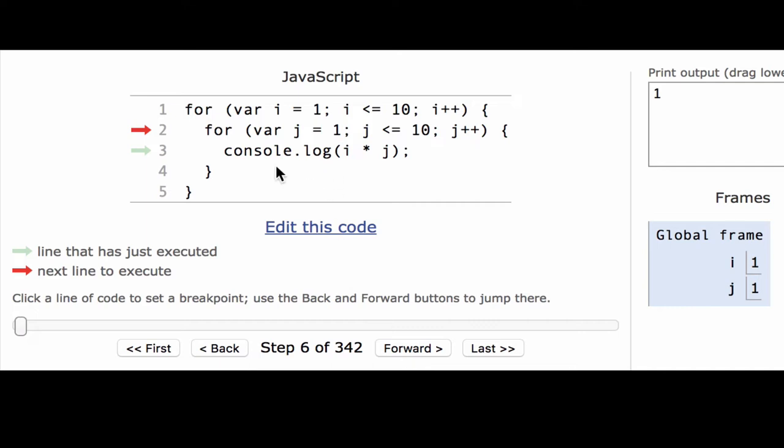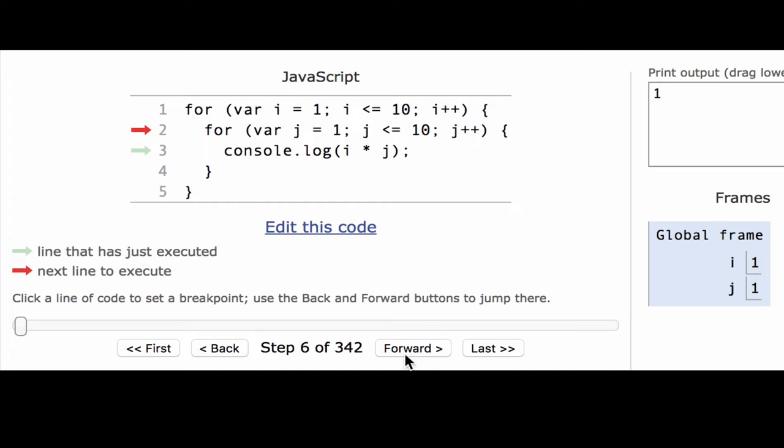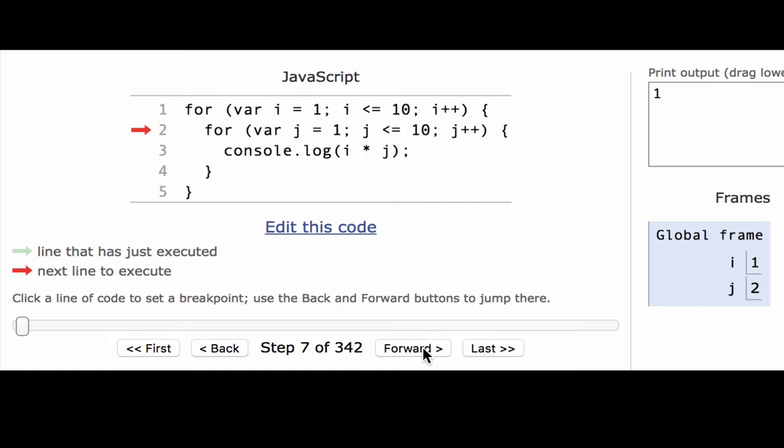All right, now it goes back to this inner for loop because it's not done with it yet. The first thing it needs to do is execute this increment part because that always happens at the end of a repetition. So once it does that, you can see that j is now 2. So now it's going to check the condition to see if it's still true. Is j still less than or equal to 10? It is, so that means it can keep going into the body of this loop.